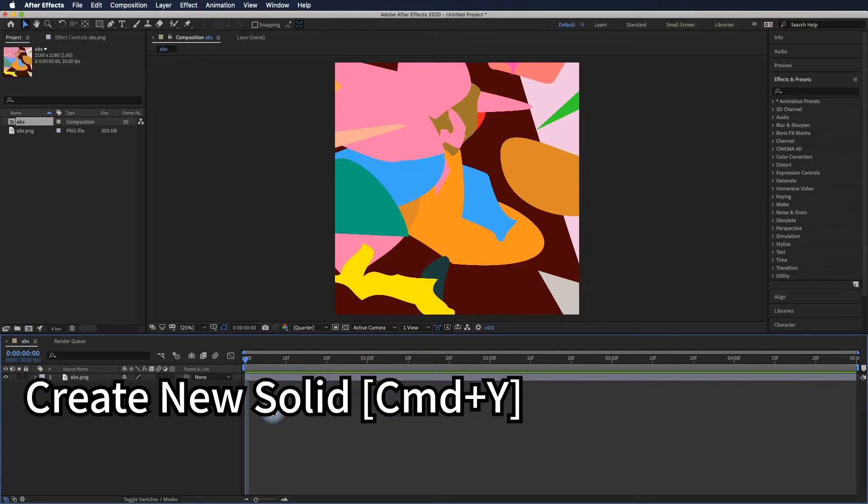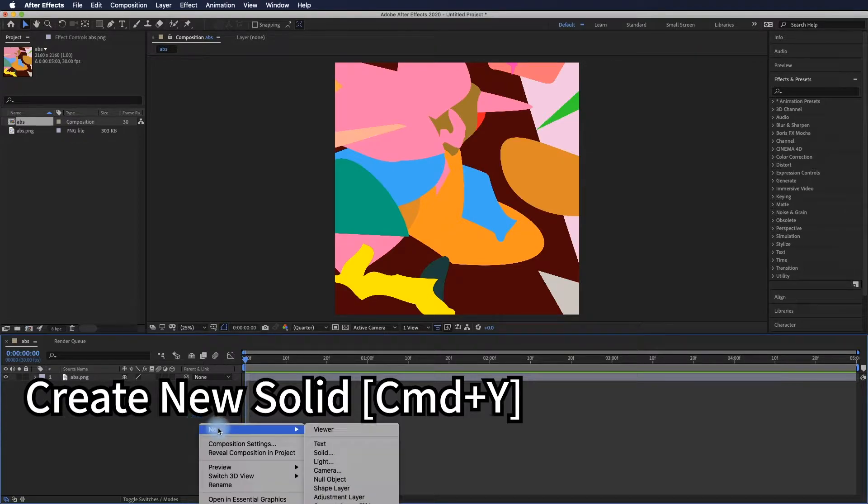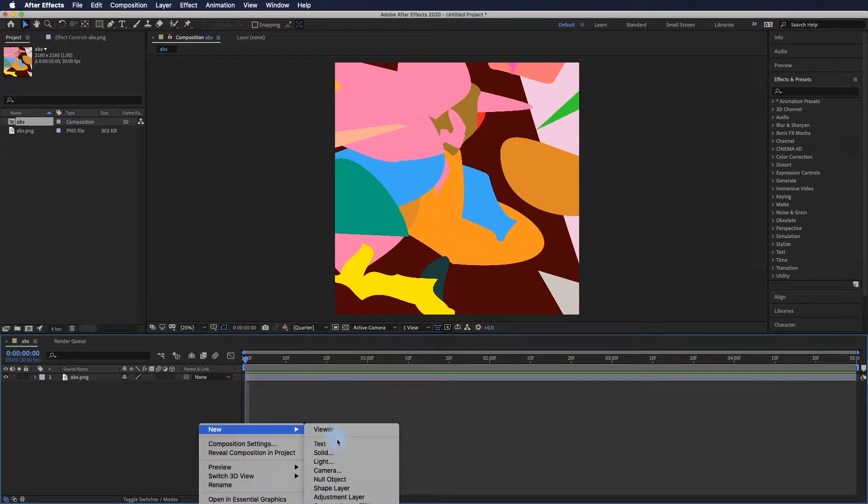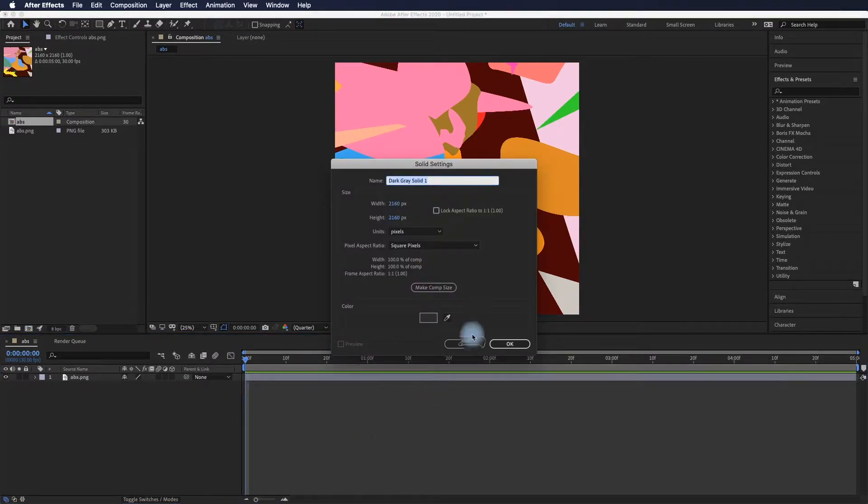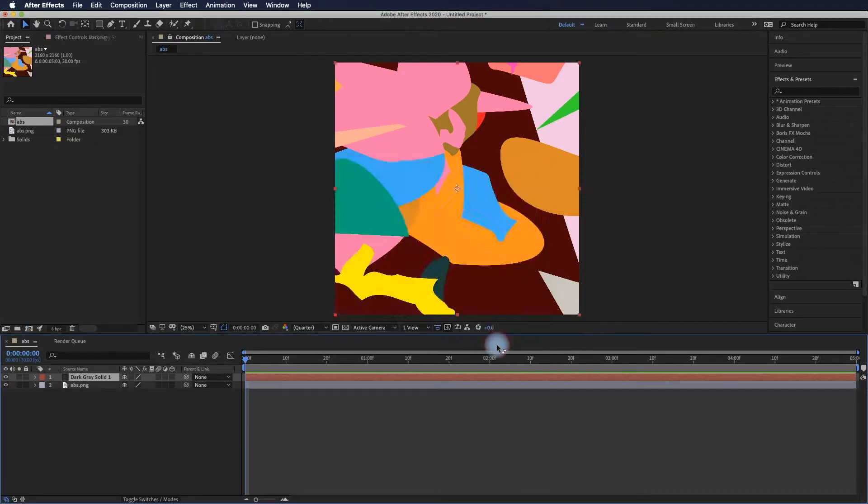You will need to create a solid layer so we can apply some effects to make it the displacement map.